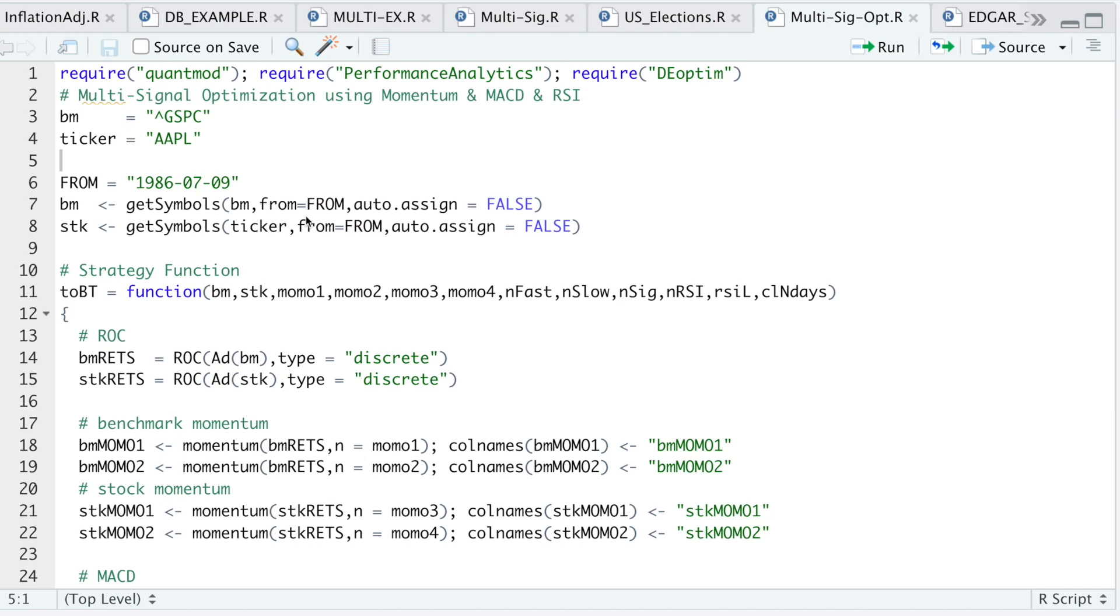Hey guys, welcome back to the channel. I wanted to show you how to optimize and backtest a strategy that involves a few indicators.